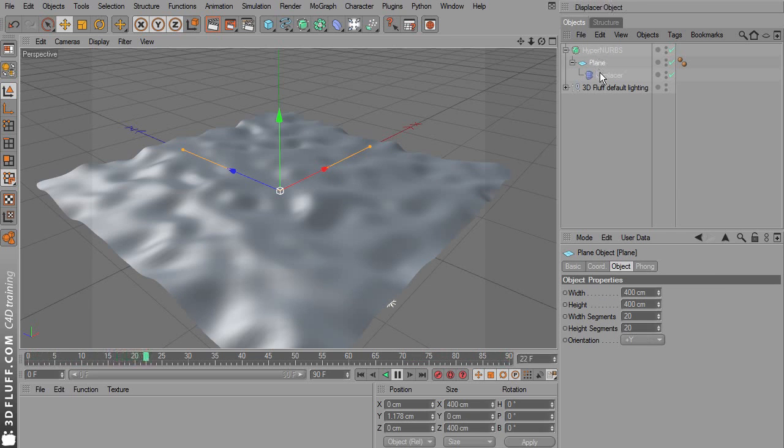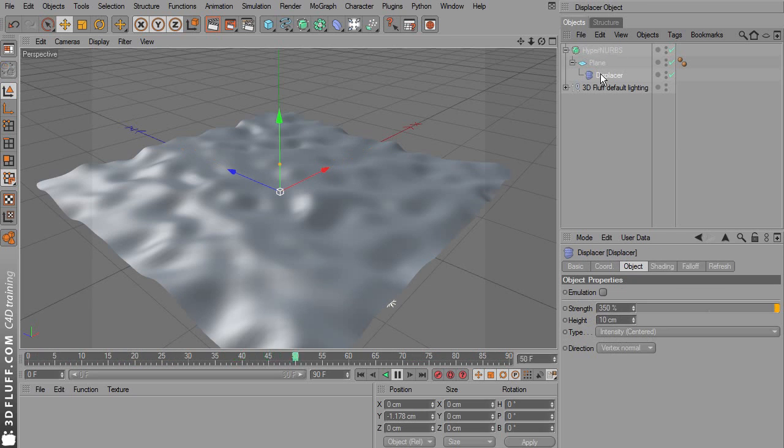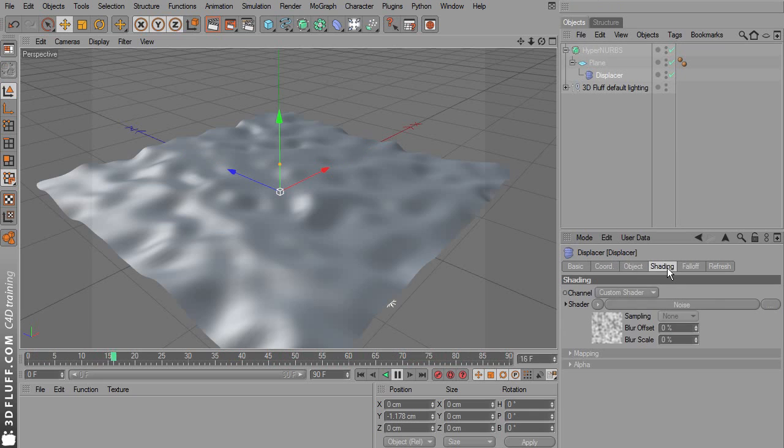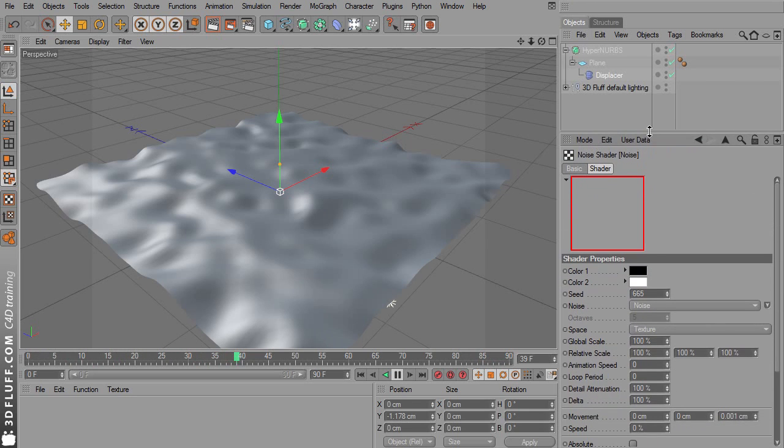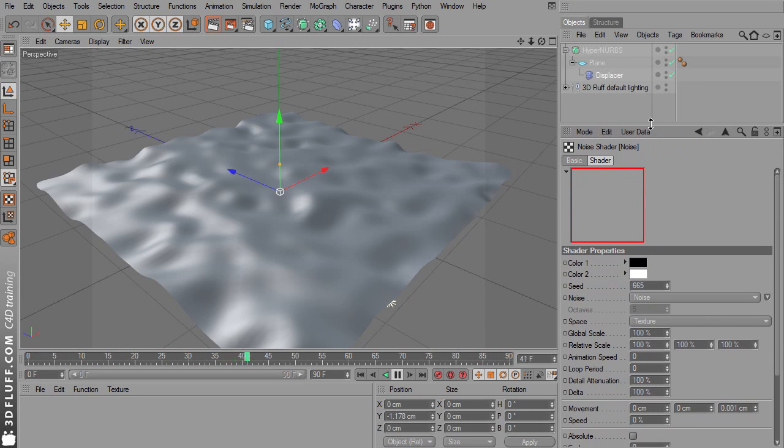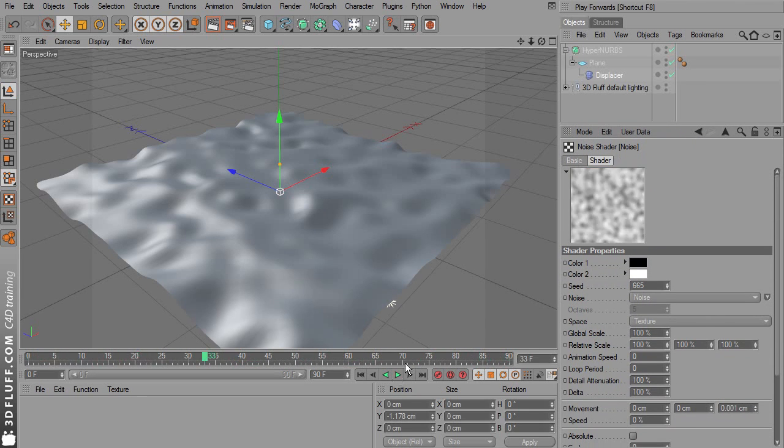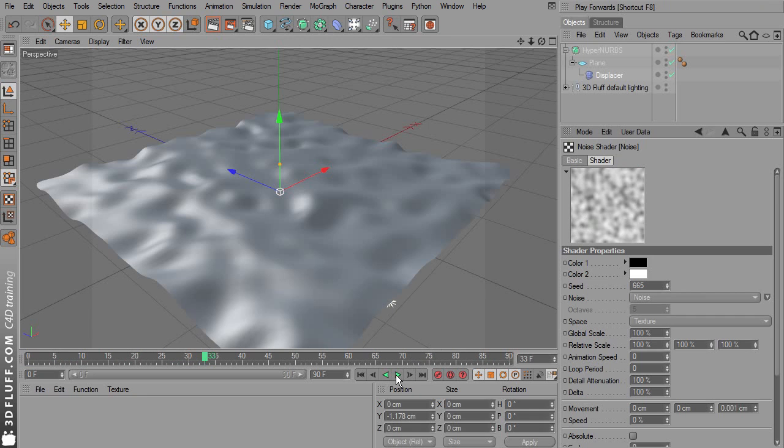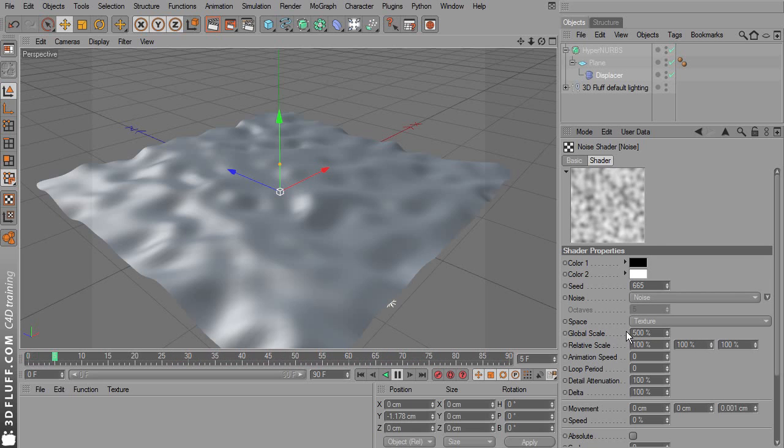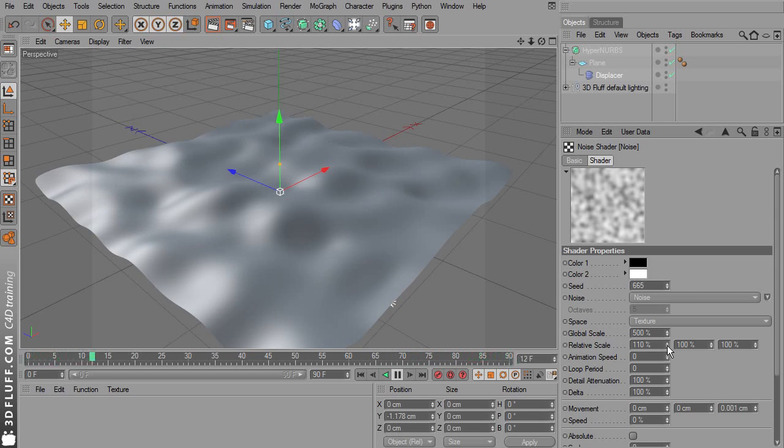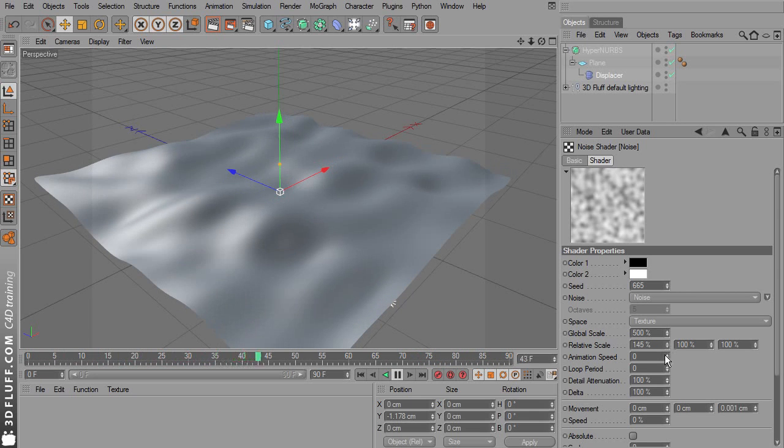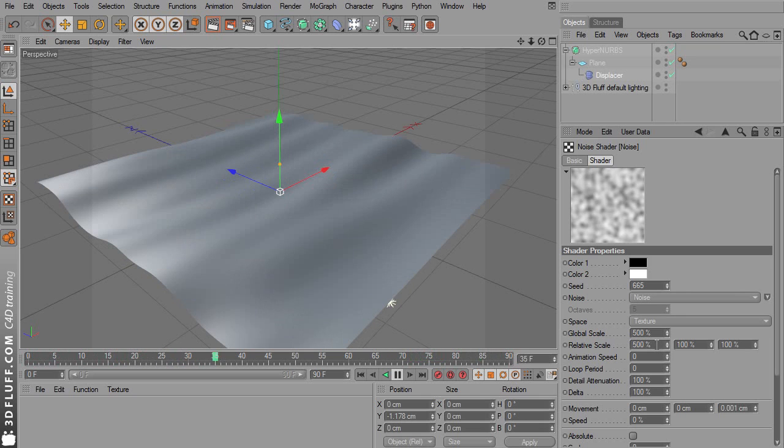Okay, let's select the displacer again and go back to the shading page. Click the noise shader. I'm going to drag this up a little so we can see more of the options. Now change the global scale of the shader to 500%. And the scale on the x-axis, this first of these three input fields, change this to 500 as well.